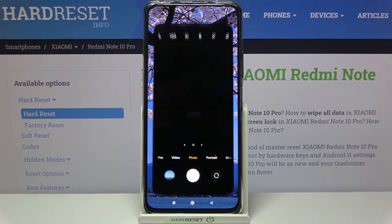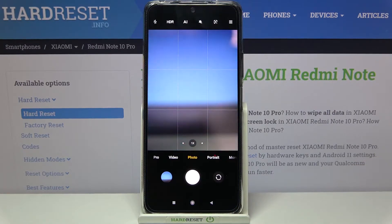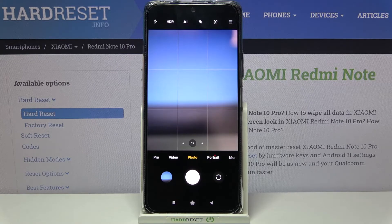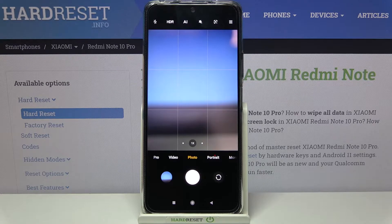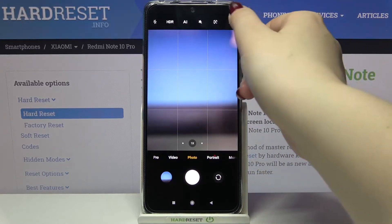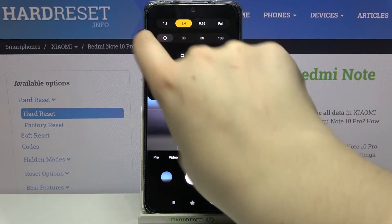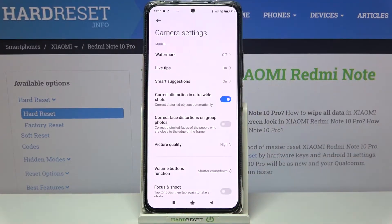First of all, let's enter the camera app. You can see the grid lines which I previously applied to the camera — I'd like to show you visual evidence that the reset option will work. So let's tap on the three bars icon in the upper right corner and tap on Settings.